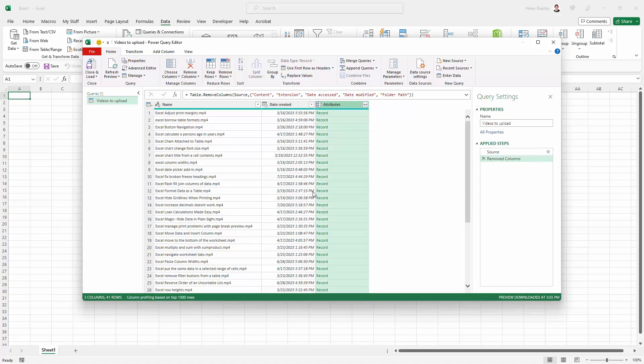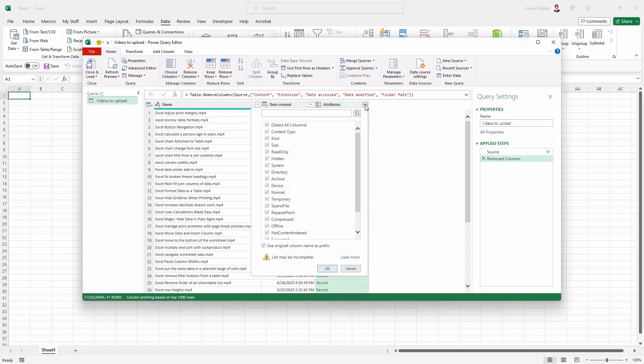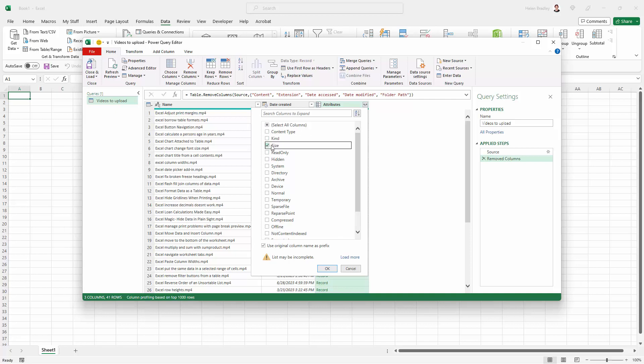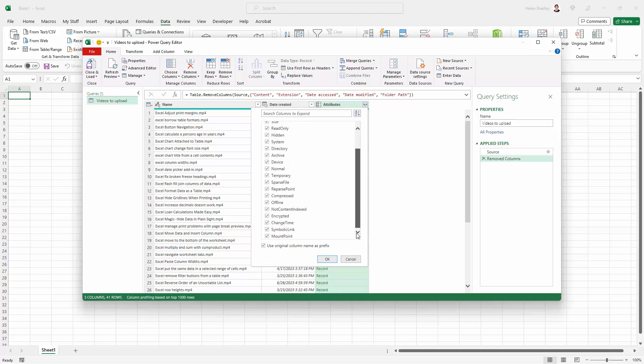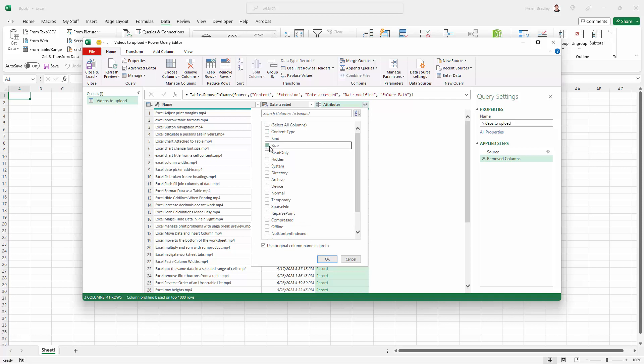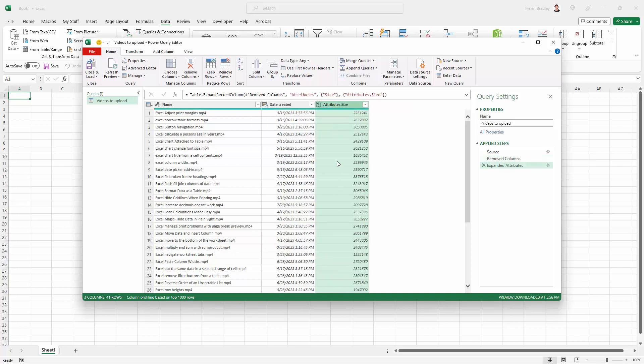I would like the file size. I'm going to Attributes and click here because this allows me to add some other columns. I'm going to deselect all columns, and for this one I'm going to choose Size. I'm going to add Size, so that's all I need. I'll click OK.